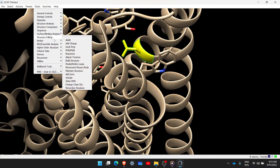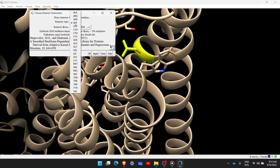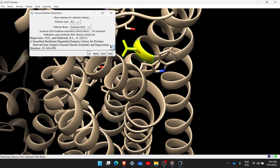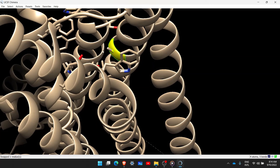Now we want to replace this amino acid. Go to Tools > Structure Editing, and select the Rotamers option. It confirms that we have selected aspartate and asks which amino acid we want to change it to. We select alanine — a neutral amino acid — and press OK. It has simply replaced the amino acid. This is one straightforward way you can perform the substitution.